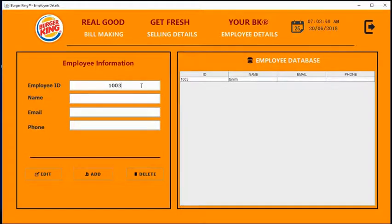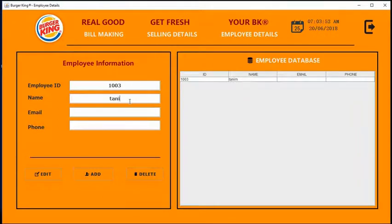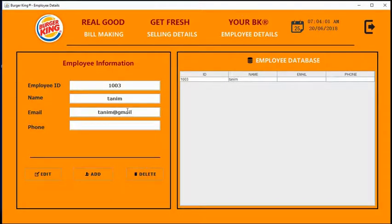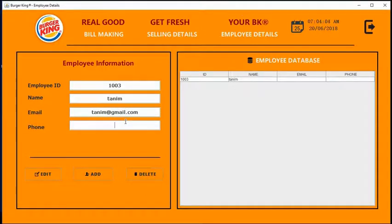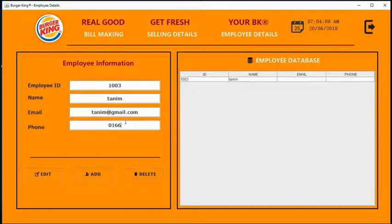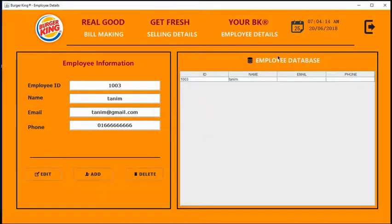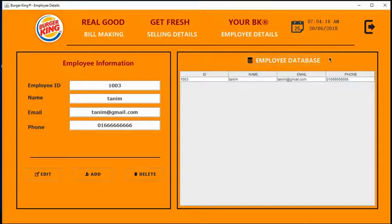Now I am going to update 1003 employee data. And I can edit something. All data updated.